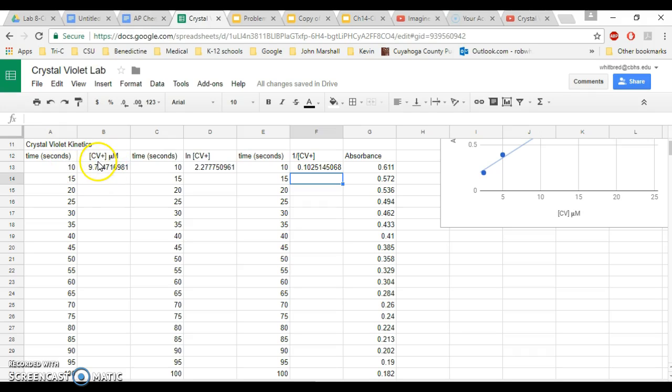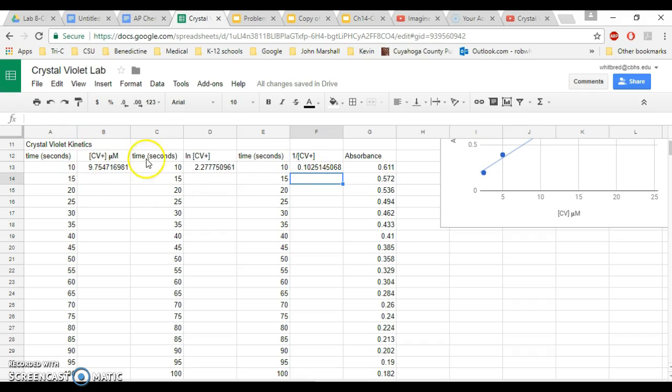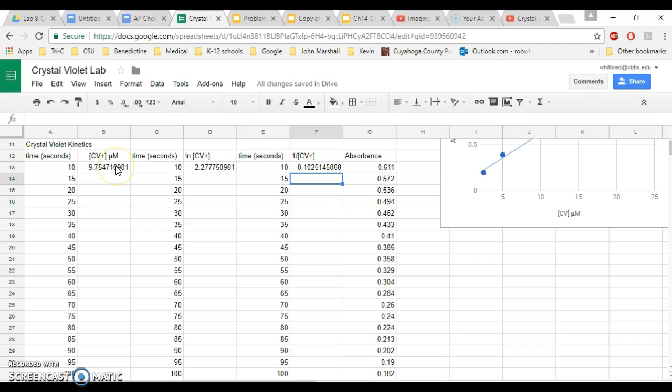Time, and then you're going to have crystal violet concentration in micromolar, log of crystal violet, one over crystal violet. And these are going to deal with the different rate laws, and so the data that you collect will allow you to identify what kind of rate law your reaction is undergoing.